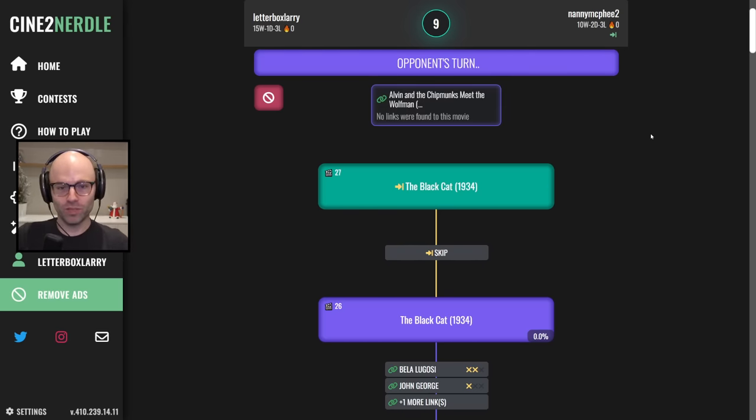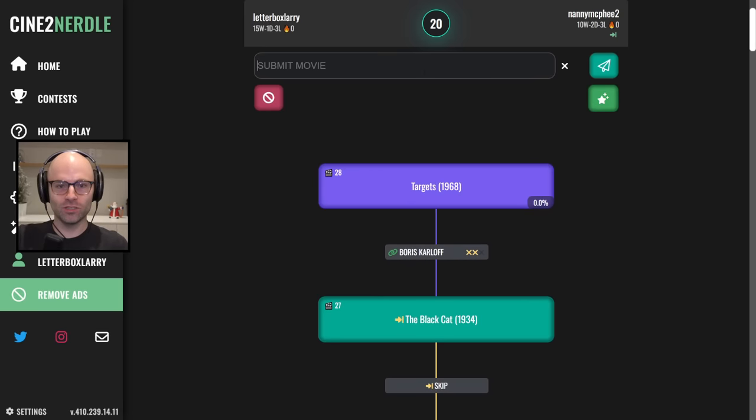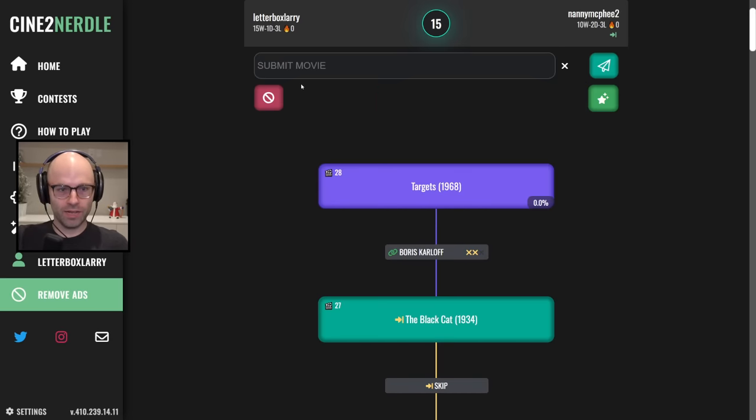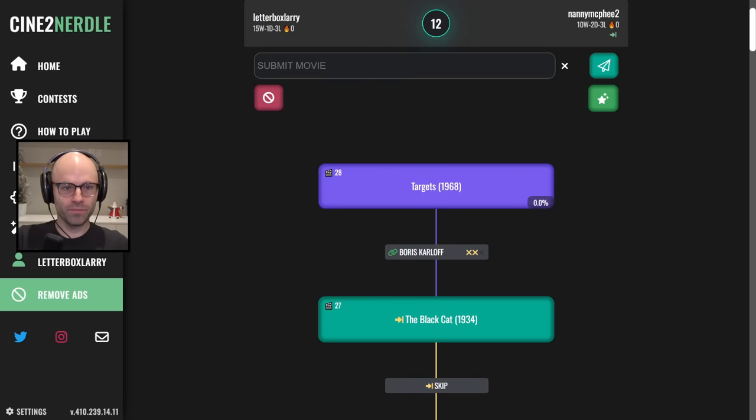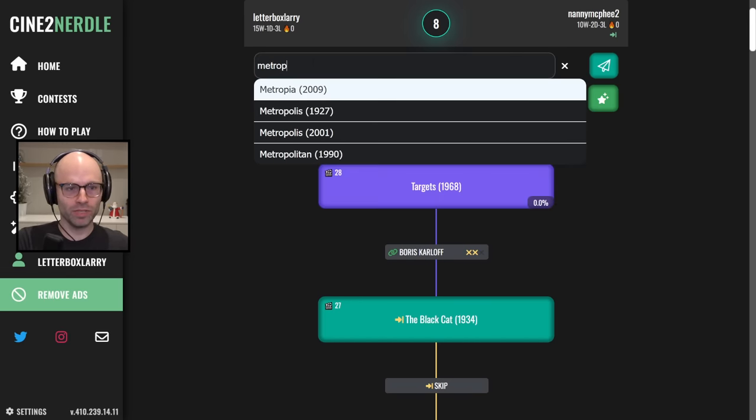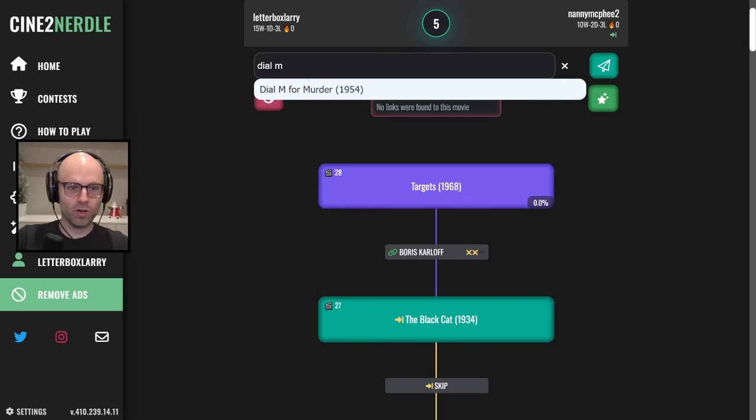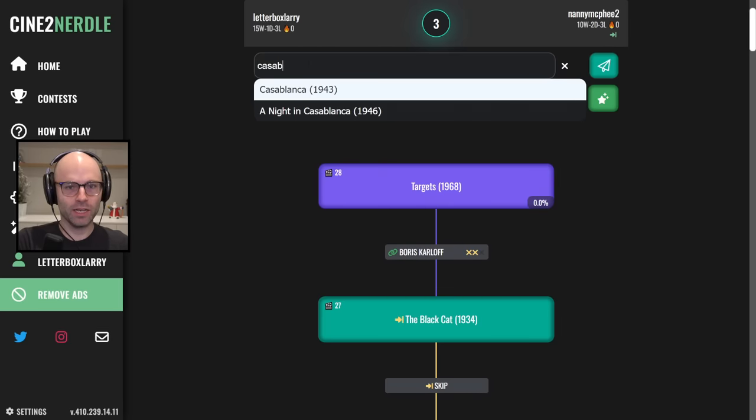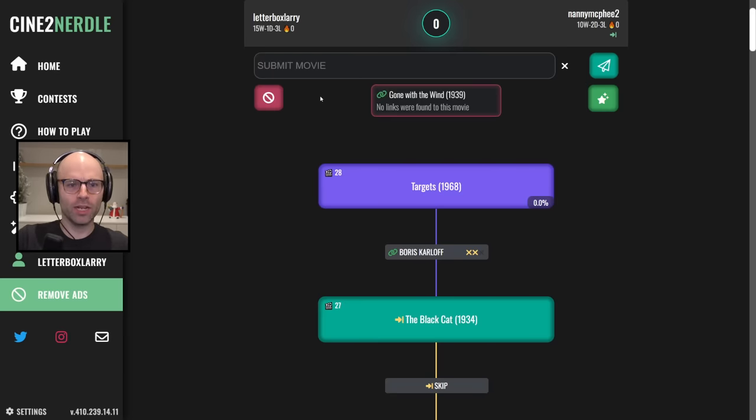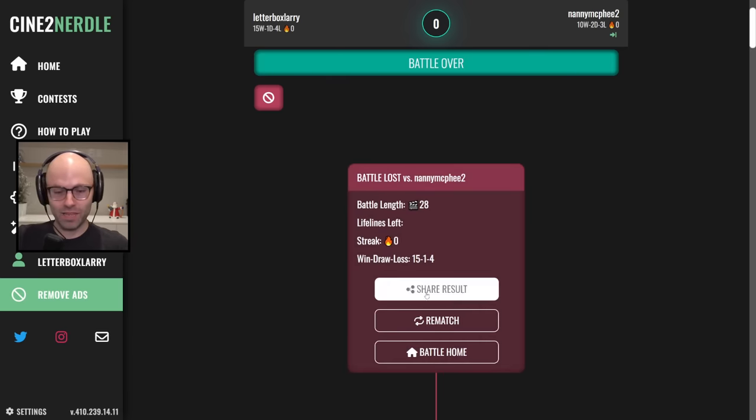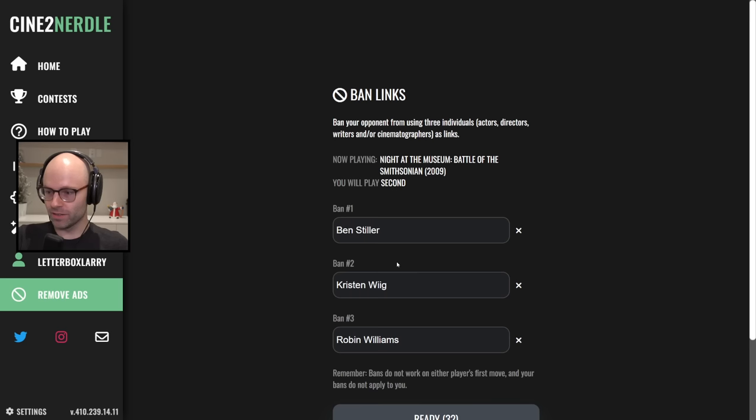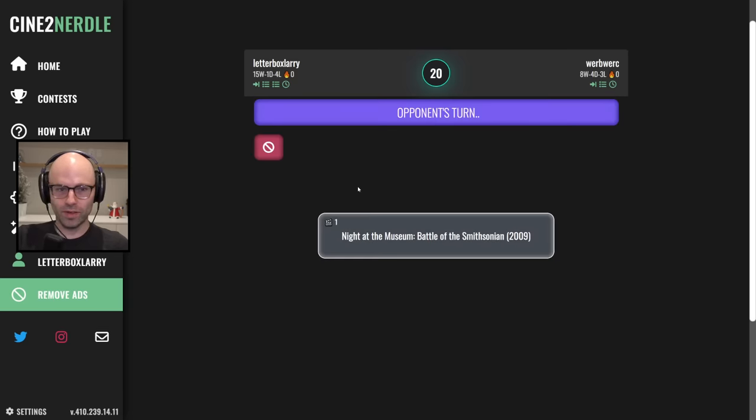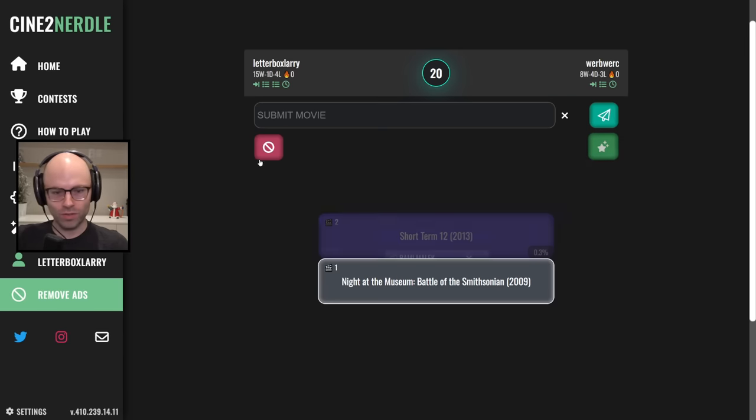Alvin and the Chipmunks meet the Wolf man, honestly reasonable guess. Targets 1968. Fucking Cocoon, A Bridge Too Far, Duck Soup, Metropolis probably not, huh? Dial M for Murder, Casablanca, Gone with the Wind 1939, okay well honestly good game. Nanny McPhee too, I wish you the best of luck, I never want to see you again, we got buried.